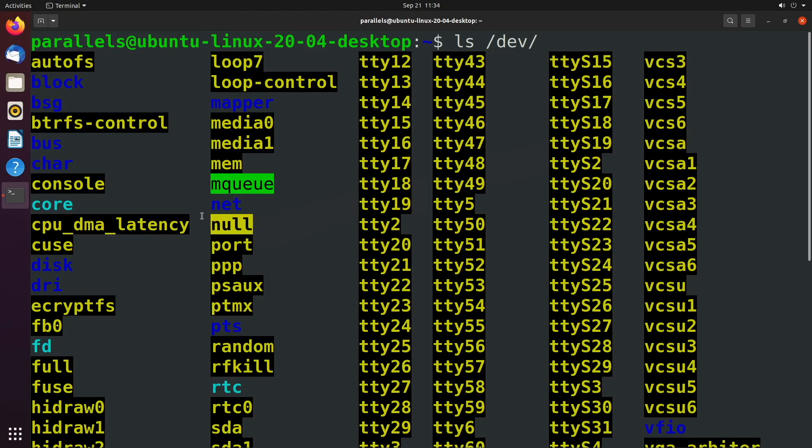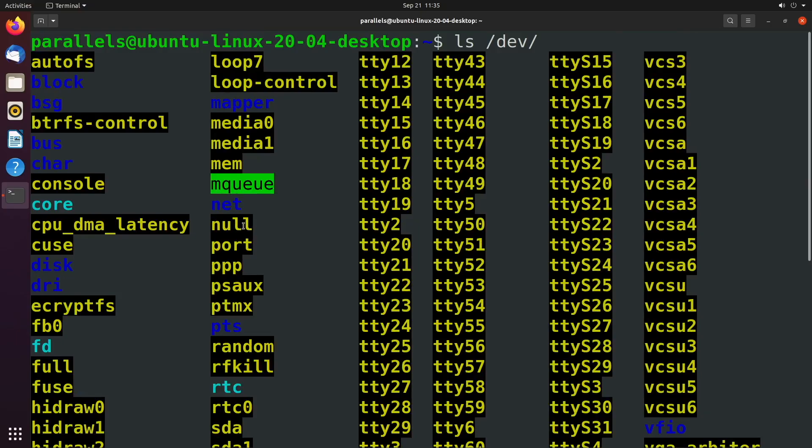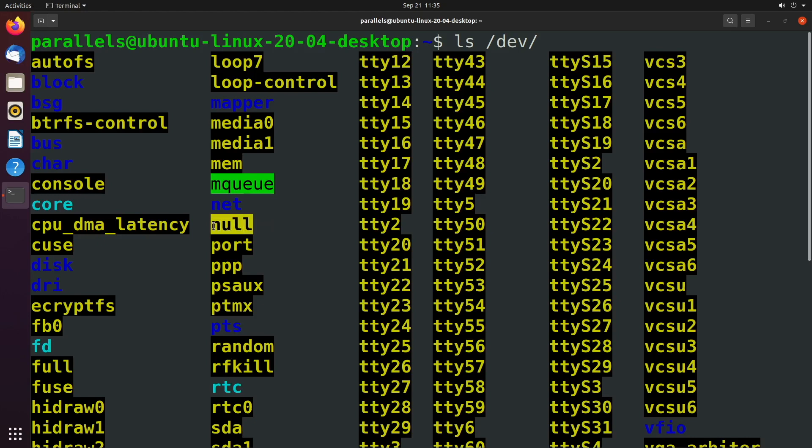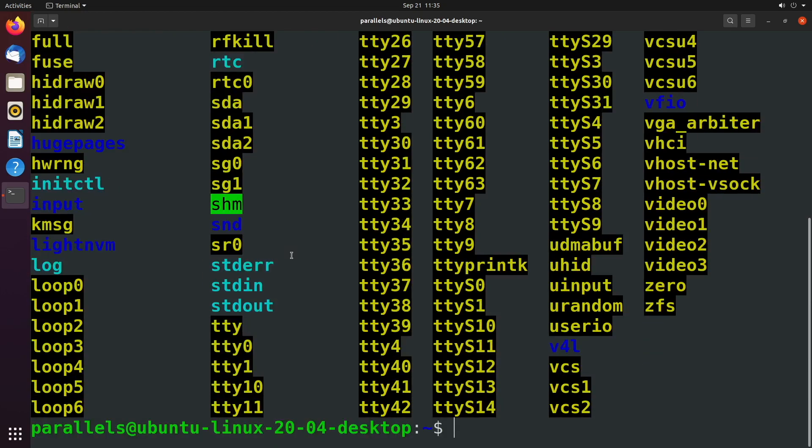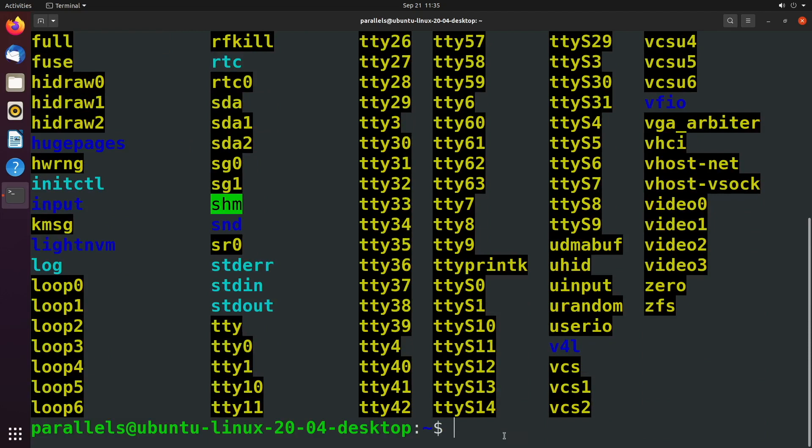And in computer science, the term null refers to a void or a lack of a value. So if you have a database, for example, and somebody's missing their phone number, well, that would be null. It's the absence of a value. Well, it's a pretty similar concept here where any redirection to this null file is just destroyed and doesn't exist anymore.